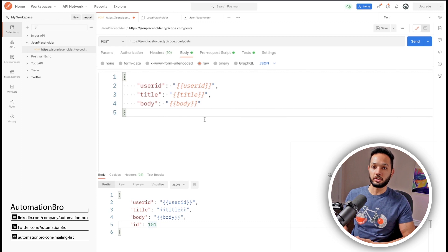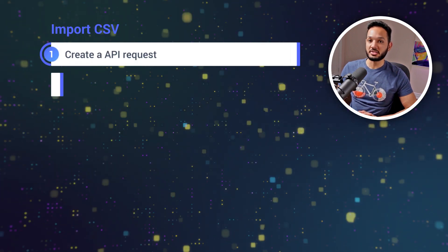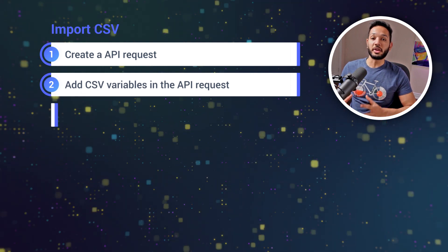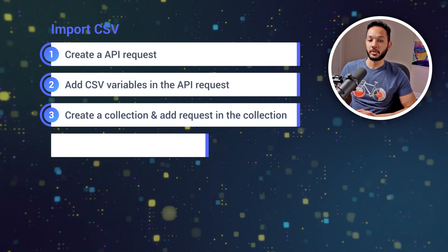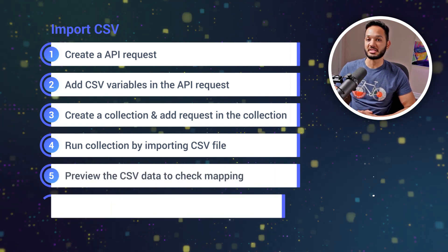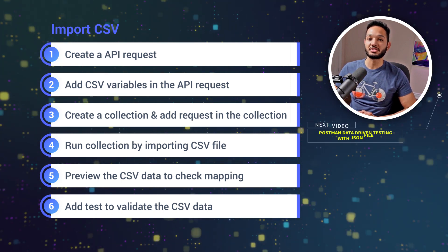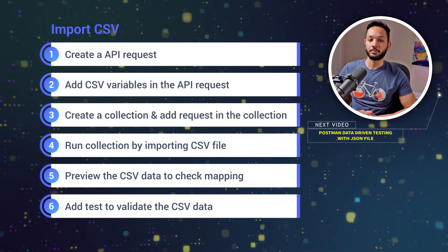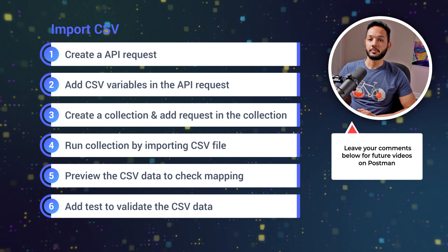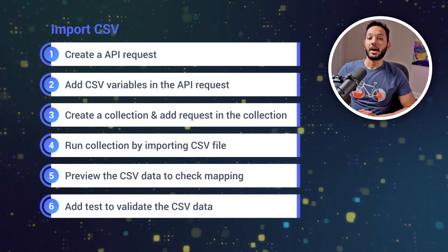So in this video we looked at how to do data-driven testing using a CSV file in Postman. We started by creating an API request, replaced the body data with CSV variables, added the request to a collection, verified the CSV mapping, ran the collection for multiple iterations, and added tests to validate the CSV data. In the next video I'll show you how to do data-driven testing using JSON files and nested JSON data. Let me know in the comments what Postman topics you'd like me to cover, and check out SDET Unicorns Academy if you're looking to get started in your SDET career.